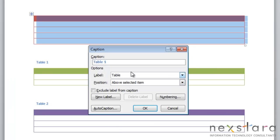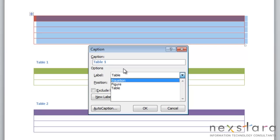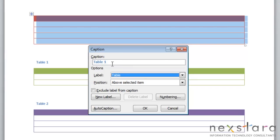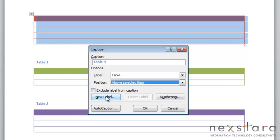The first thing you have to choose is your label. Since this is a table, we can leave it a table. But just so you can see, you also have the option to choose equation or figure. The next thing you'll notice is position. Most of the time table captions are positioned above your table, so this would be above selected item. But you can also make it below if you'd rather.